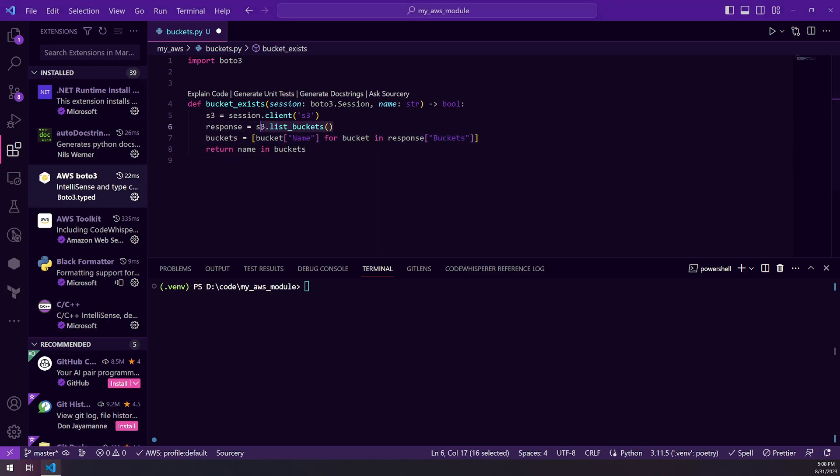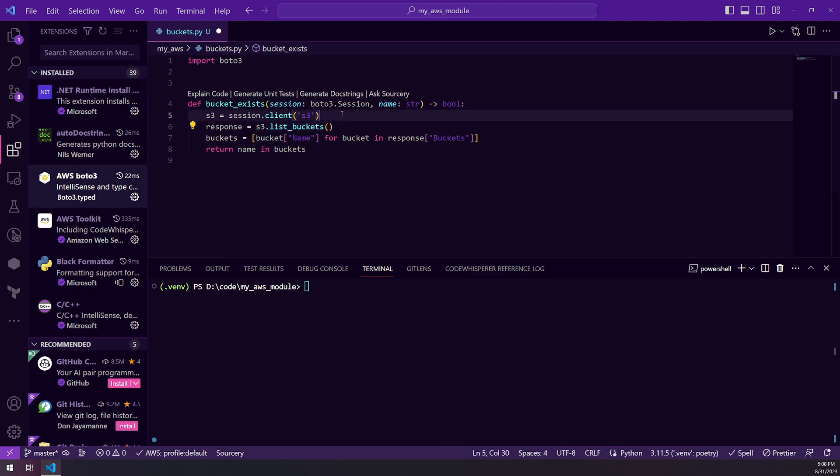So when you are starting to work with Boto3, there are a lot of functions and methods that you have access to. Basically, all the commands available in AWS CLI are available through Boto3. But you're going to run into an issue where once you create your client or your resource, you don't get code completion.